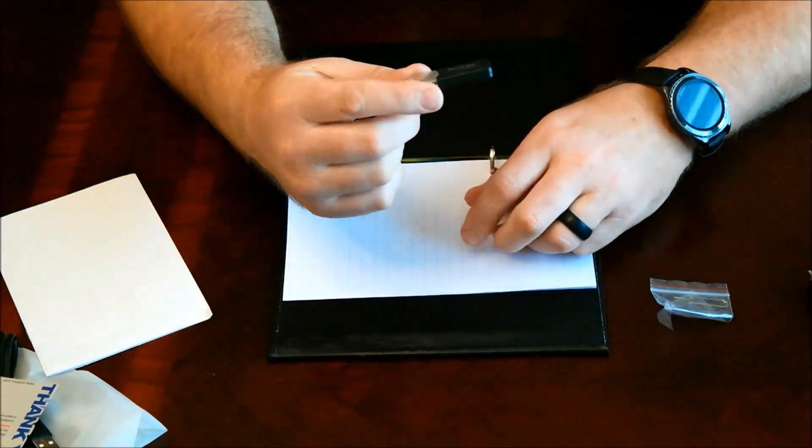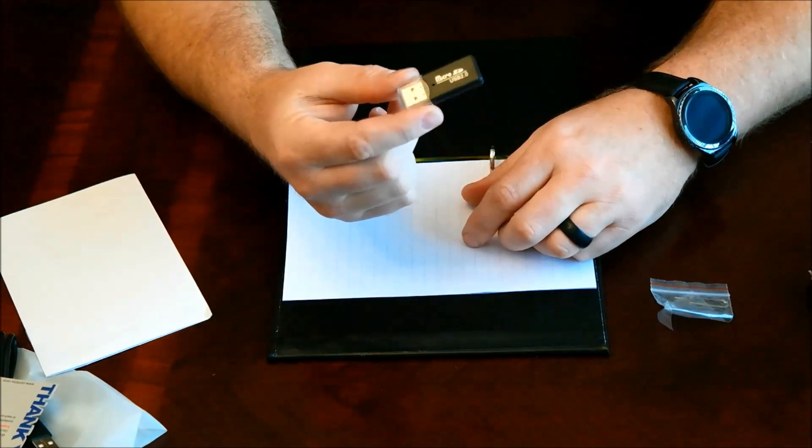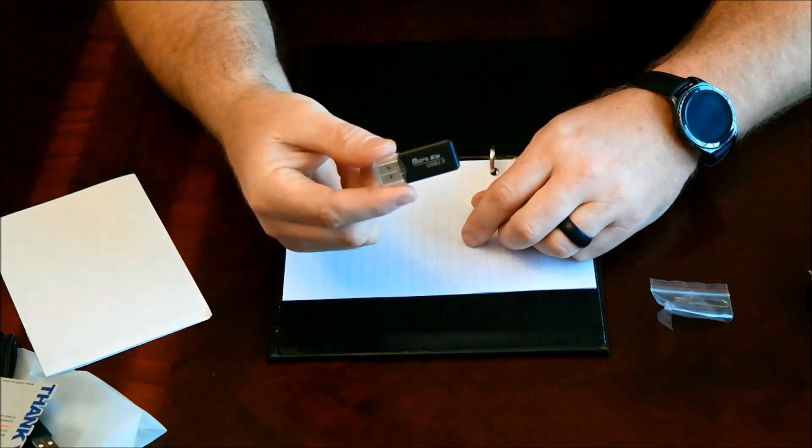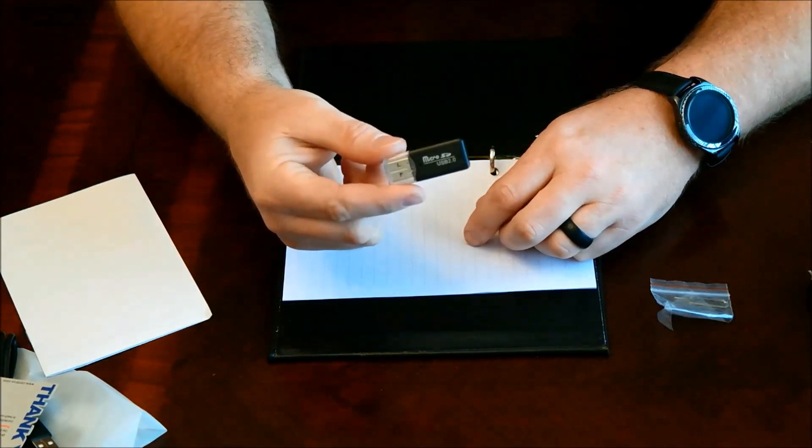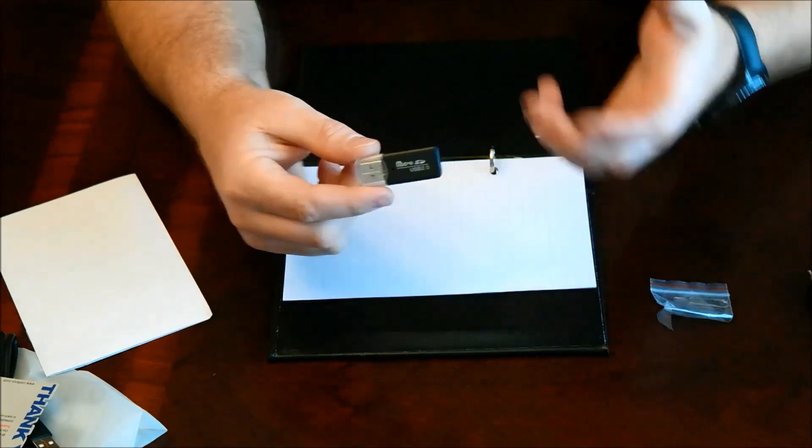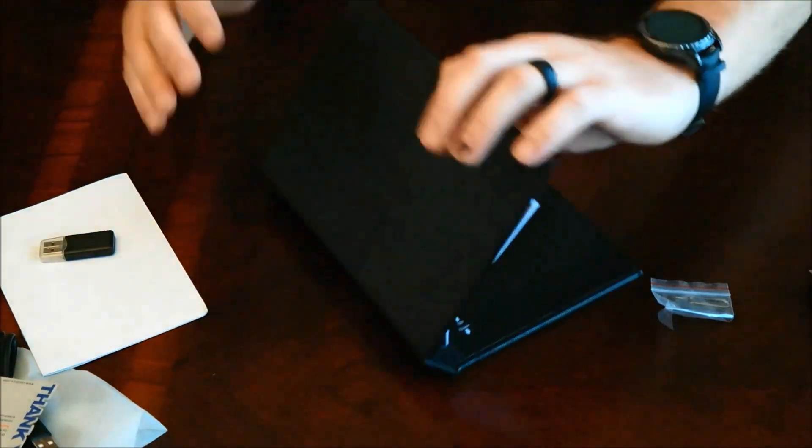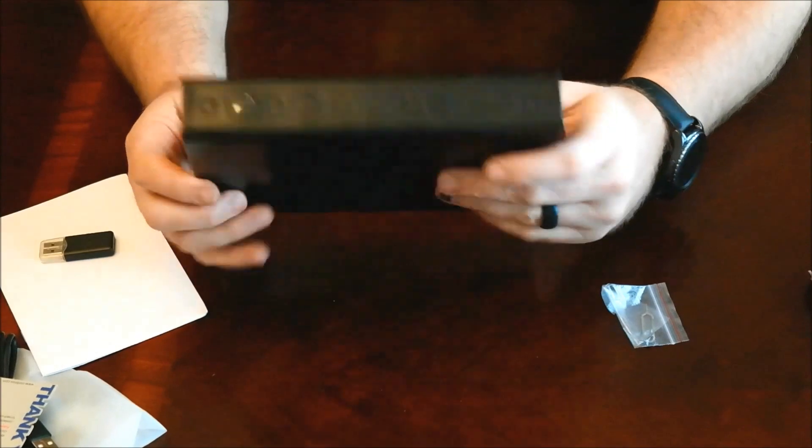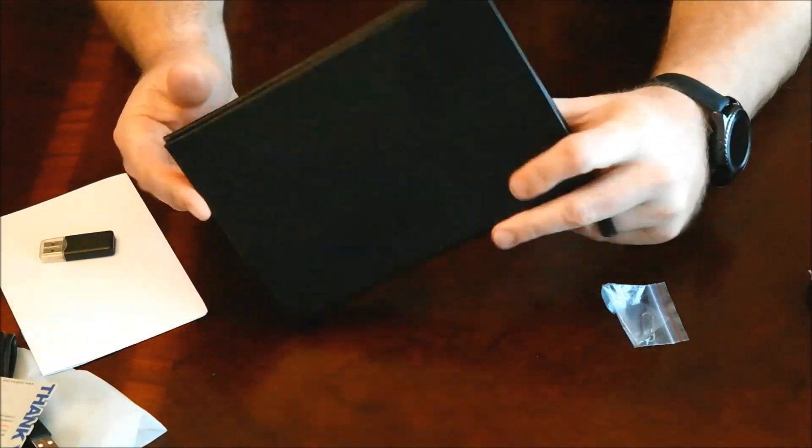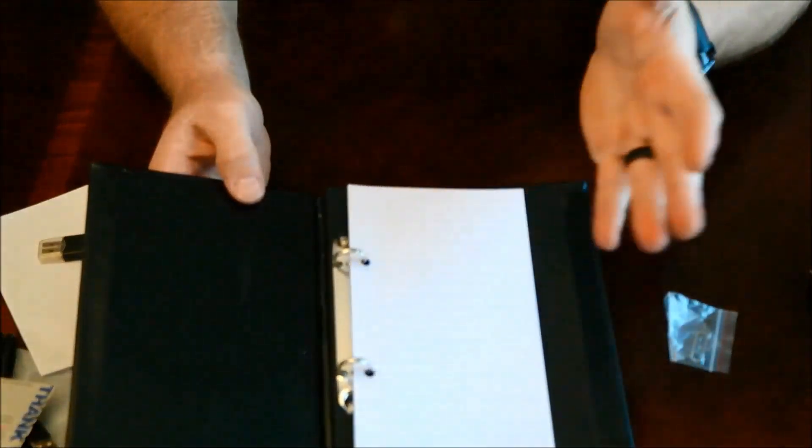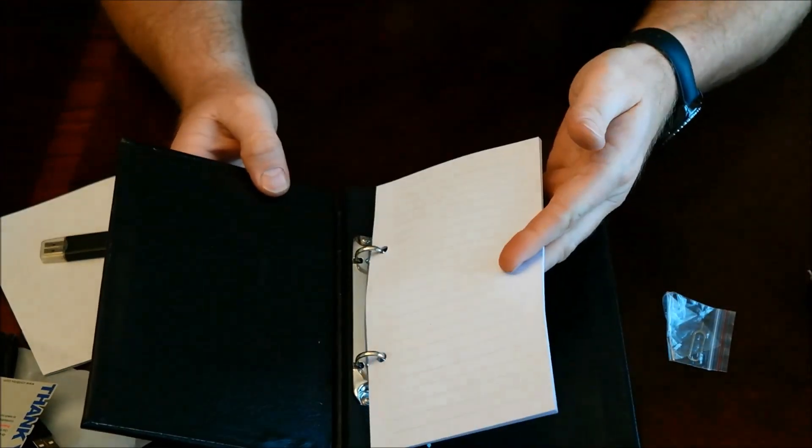It's interesting that they send you a micro SD card reader because they don't send you a micro SD card. You got to supply your own micro SD card. So when you look at it just looks like a regular old notebook with notebook paper. Don't know where you're gonna get refills with this.